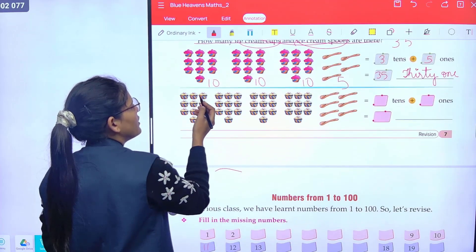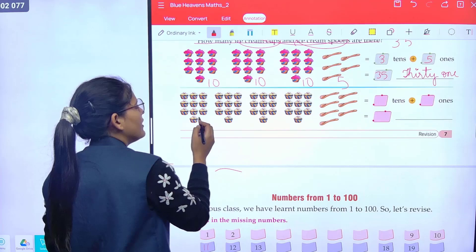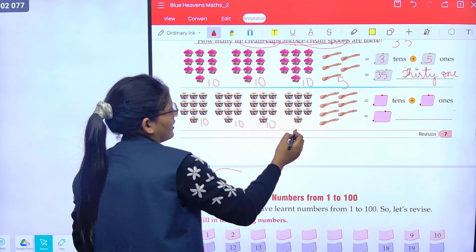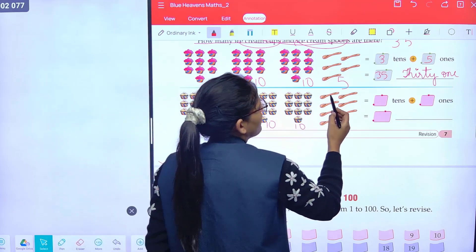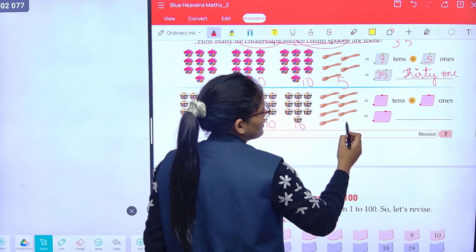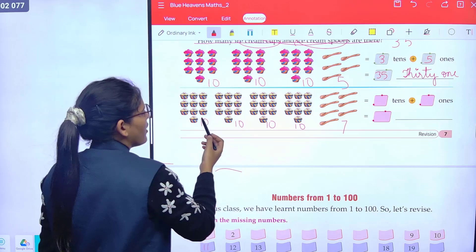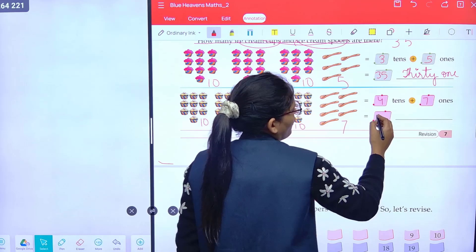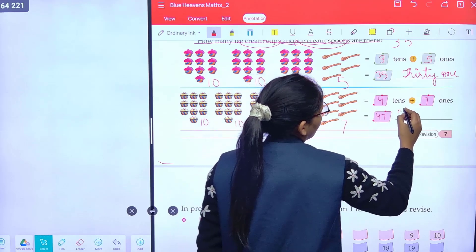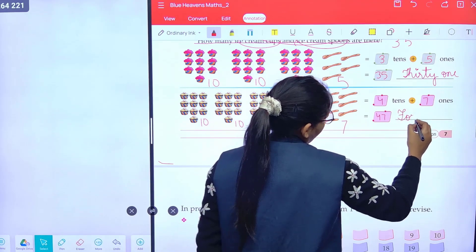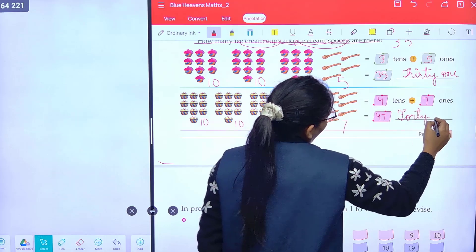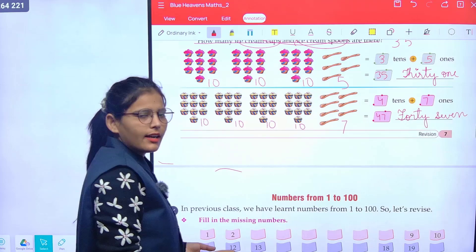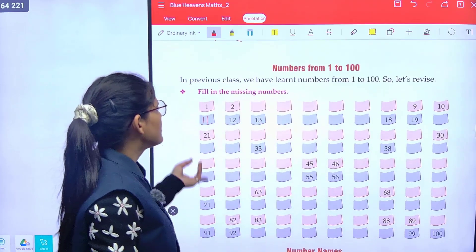Now count the spoons: one, two, three, four, five, six, seven, eight, nine, ten — that is ten. And count more: one, two, three, four. So we have four tens and seven ones, which makes forty-seven — 47. Understand, class?